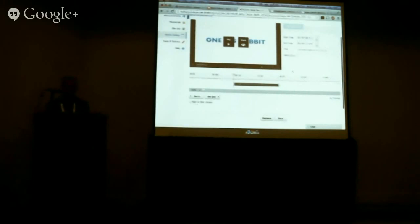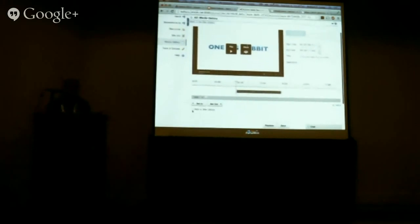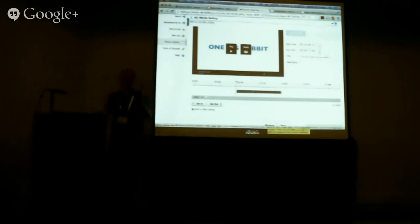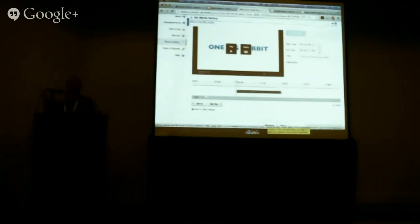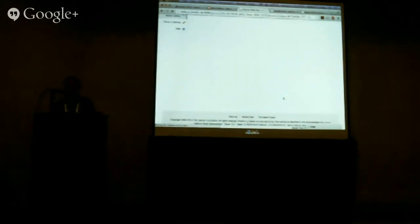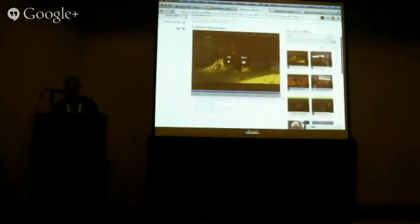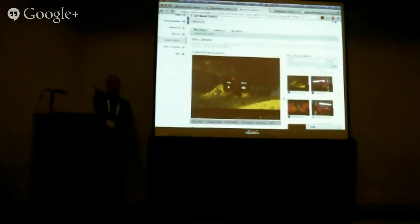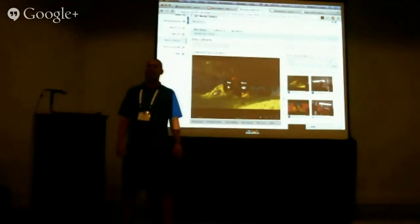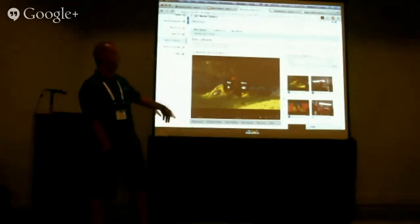If you select 'add to site library' and then click save, it'll add the clip to the site library as well. Save creates a new copy and keeps the original — that's the clipping option. Replace overwrites the original with the clipped version — that's the trimming option. I'll click save. There's the conference network connection, and as mentioned, caching and transcoding take a while. It didn't look like it did anything, but it is processing in the background and will eventually show up in My Media and then in the site library since I checked that option.